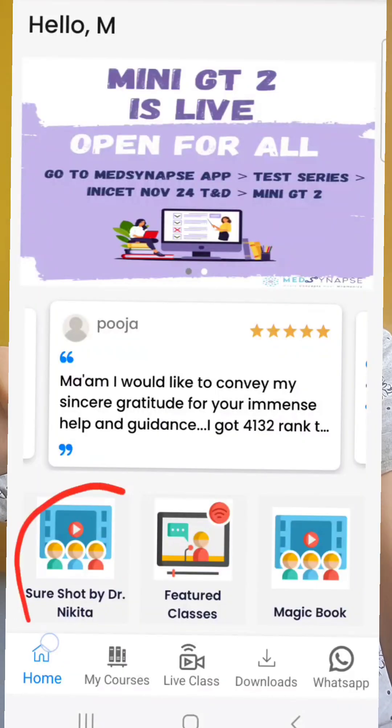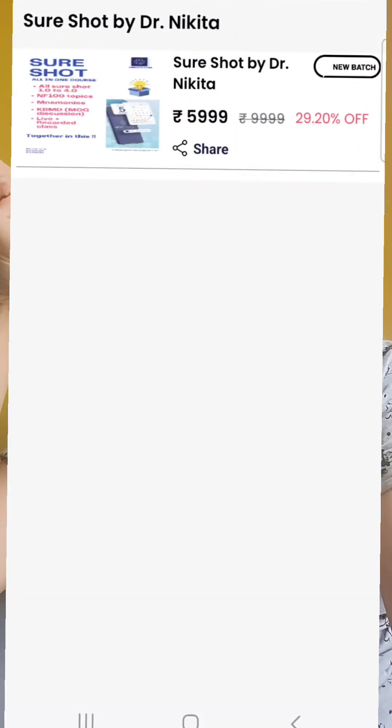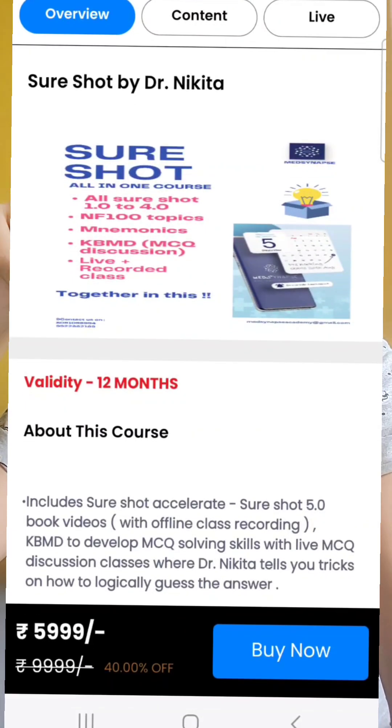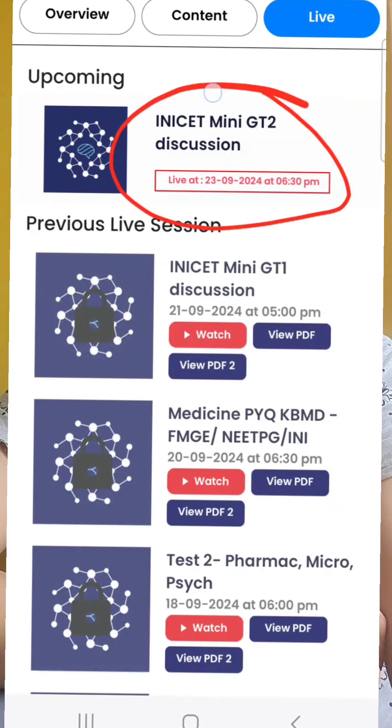Then at 6:30 PM we will meet to discuss those questions — you will not have the text solutions to the questions in the test. To attend the live class, go again to the Med Synapse app and go to the course tab. In the Short Shot by Dr. Nikita course, above you will find recorded and live tabs — go to the Live tab and from there, once the class goes live at 6:30 PM, you will be able to join.